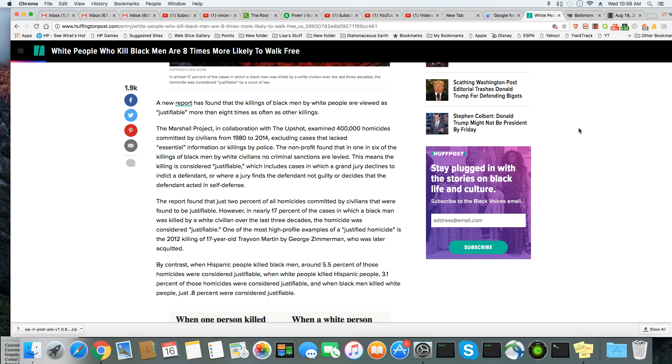The nonprofit found that in one in six of the killings of Black men by white civilians, no criminal sanctions are levied. This means the killing is considered justifiable, which includes cases in which a grand jury declines to indict a defendant. And I wonder, did they examine how many of those grand juries were all white or predominantly white like they usually are in this country?